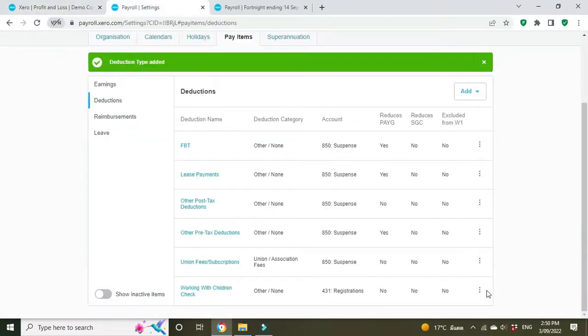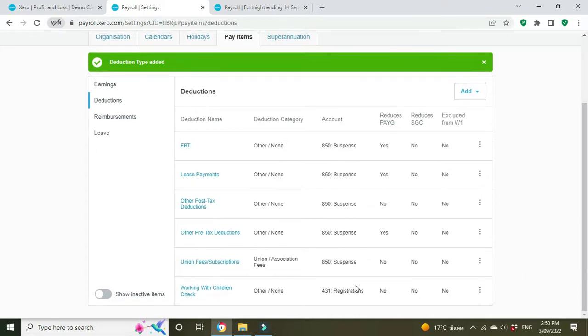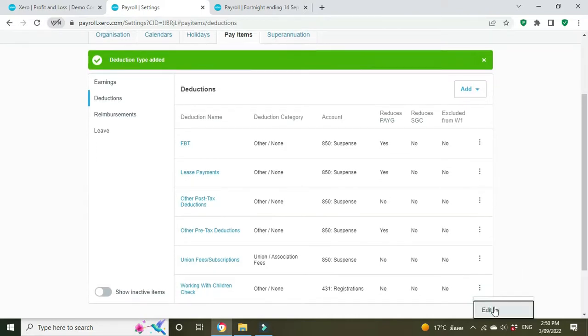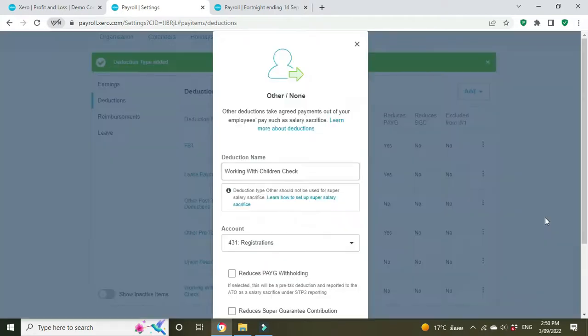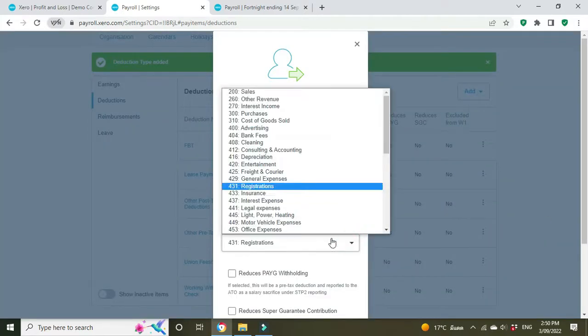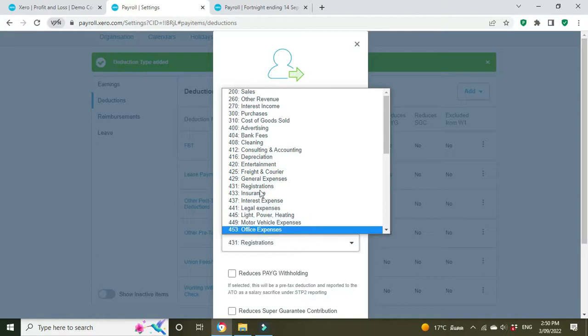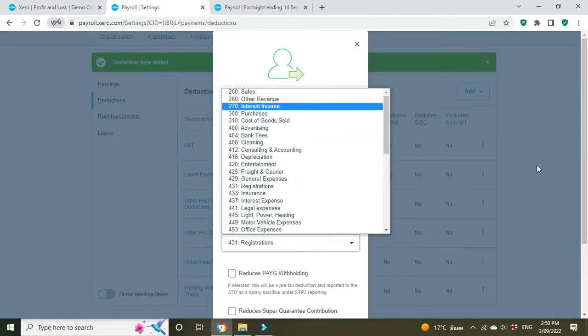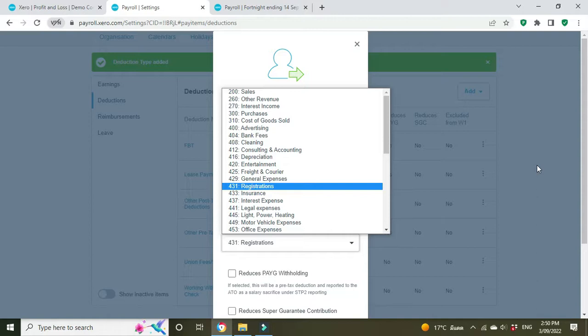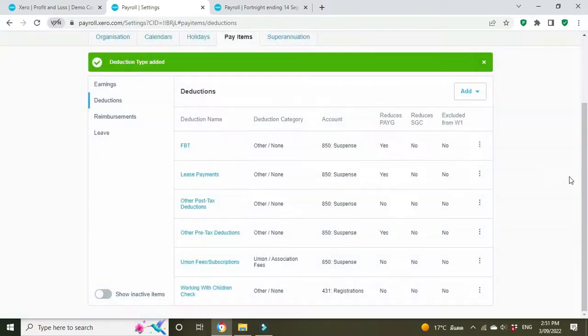Now when you're selecting your account here, registrations, if your account isn't in the list, if you can't find the account category you need here, you're going to have to create a new account in the chart of accounts. I'm not going to cover how to do that in this video. I've already made a video about that so I'm going to put a link up the top there. So if you want to check that out, go have a look at that.